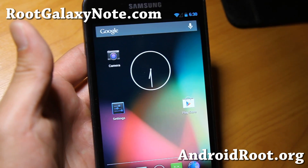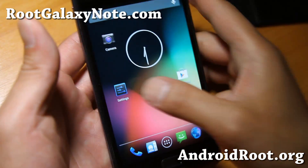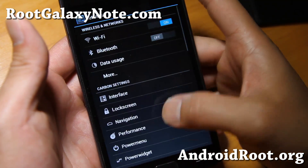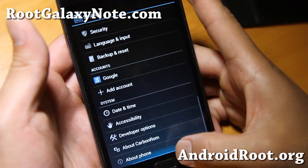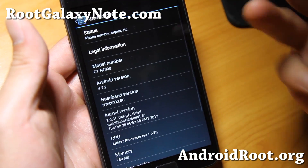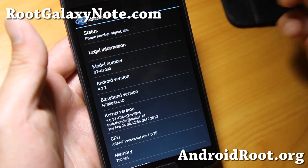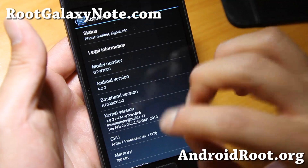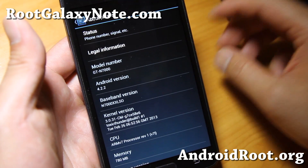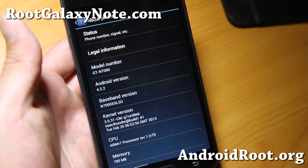Hi folks, this is Max from RootGalaxyNode.com. I've got a quick ROM overview of Carbon ROM here. This is a ROM I've been following for a while now, ever since they started Carbon ROM with my Galaxy Note 2.